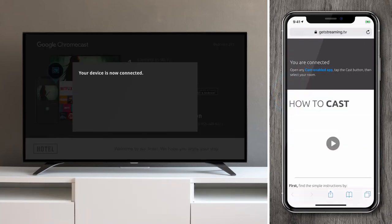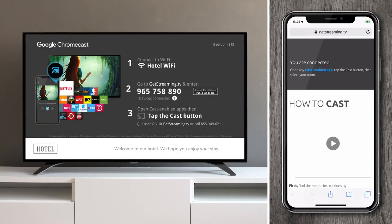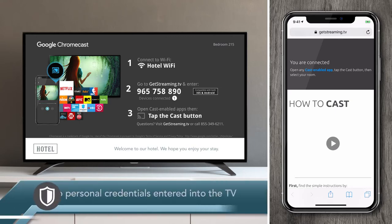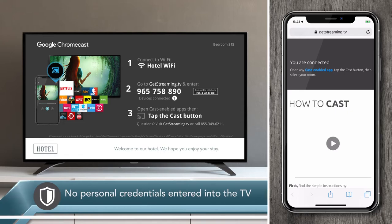This creates an isolated connection between my mobile device, the TV, and the Chromecast, so that I can only stream to the TV in my own room. You'll notice that I'm now connected and I didn't have to enter any personal credentials into the TV.